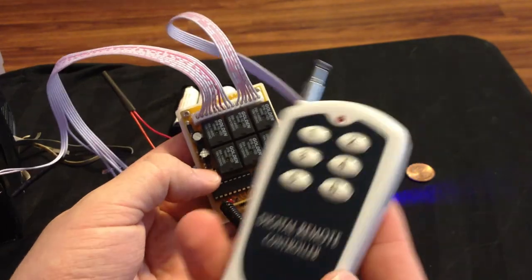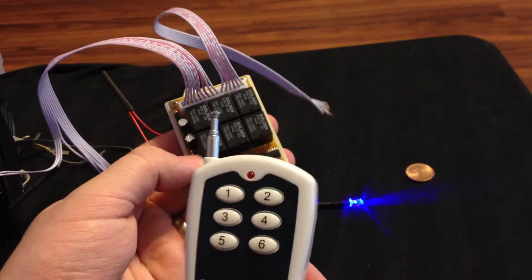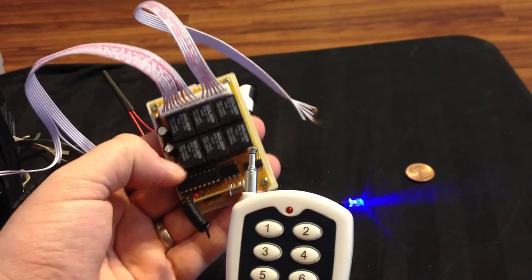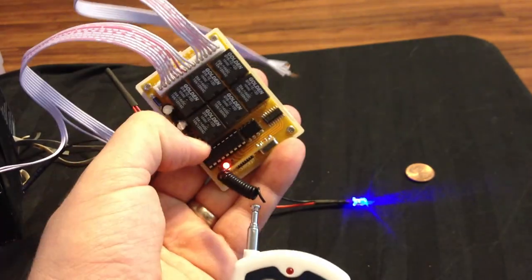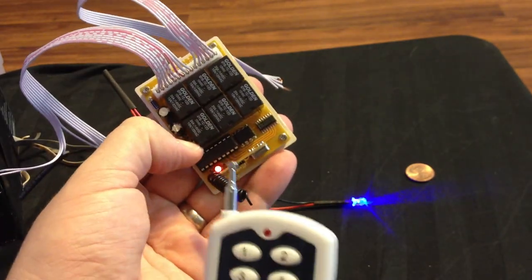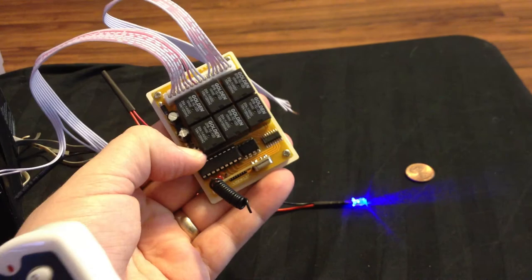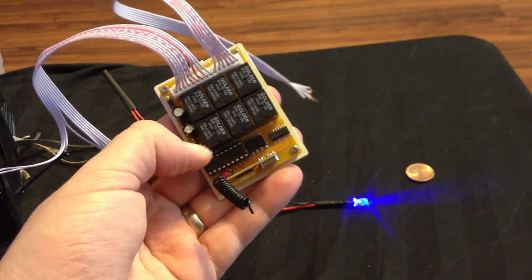To erase the code for the remote, in case you want to use another remote, you just hold this button down for 10 seconds until the light goes off.